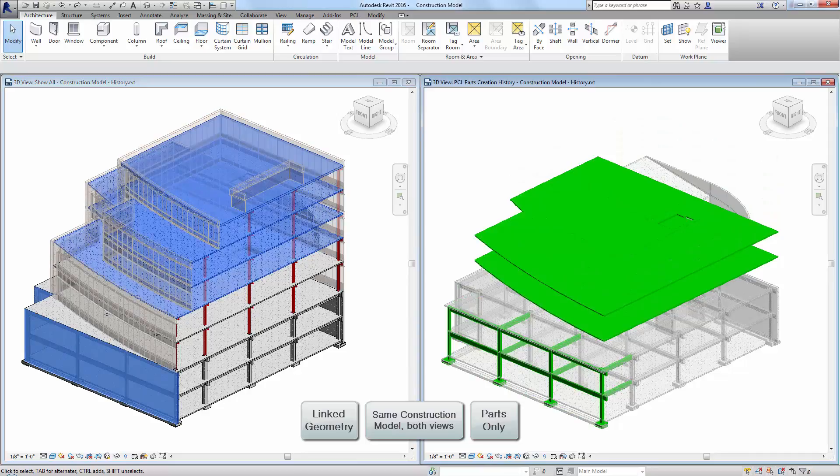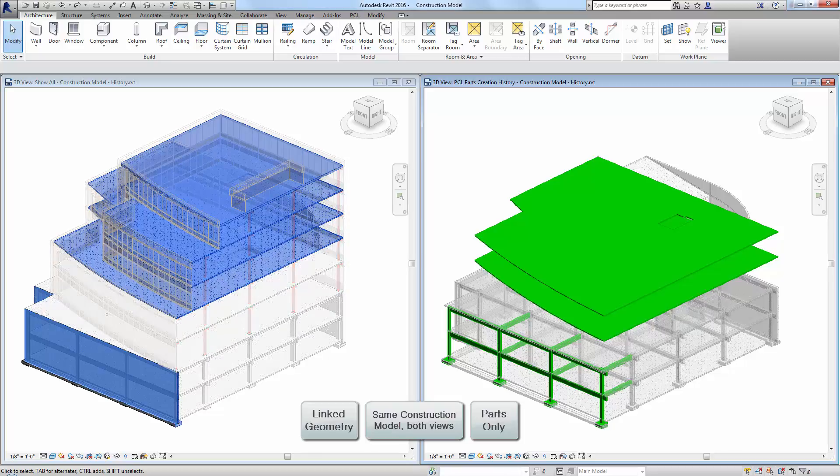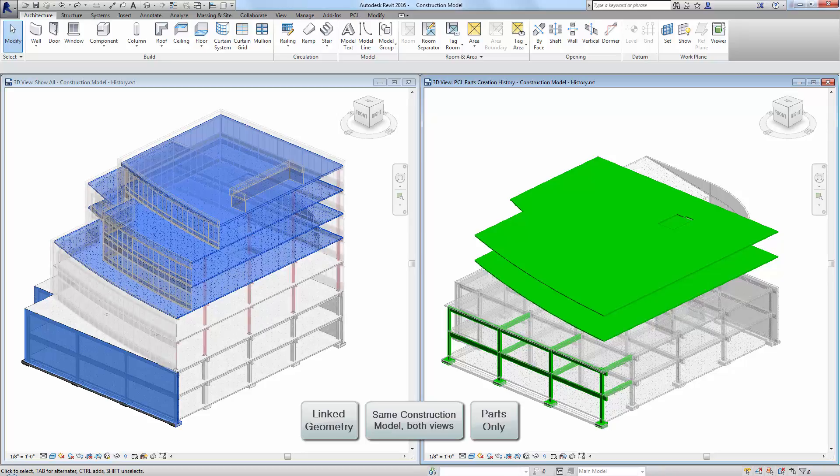These side-by-side views are showing the same model. The view on the left shows the newly updated linked model, with the newest objects in that linked model highlighted in blue.